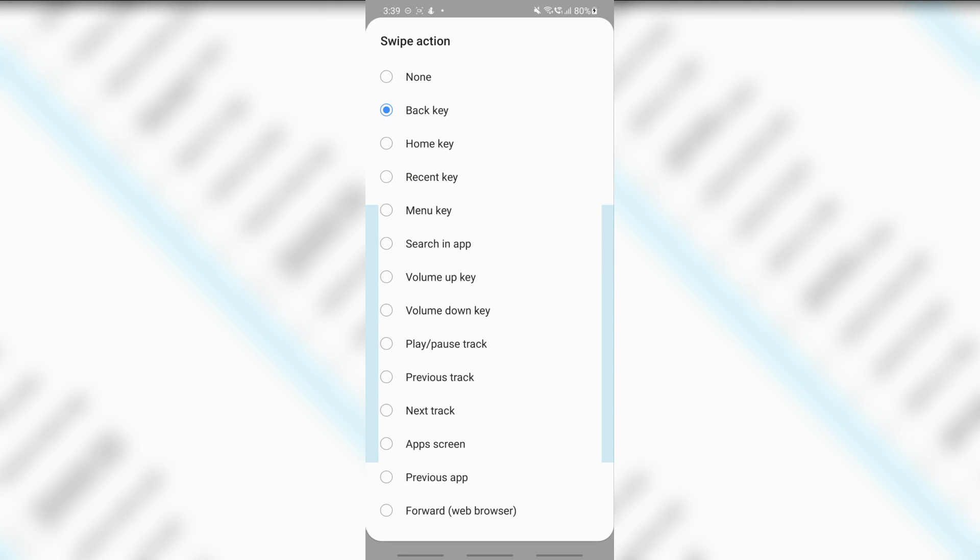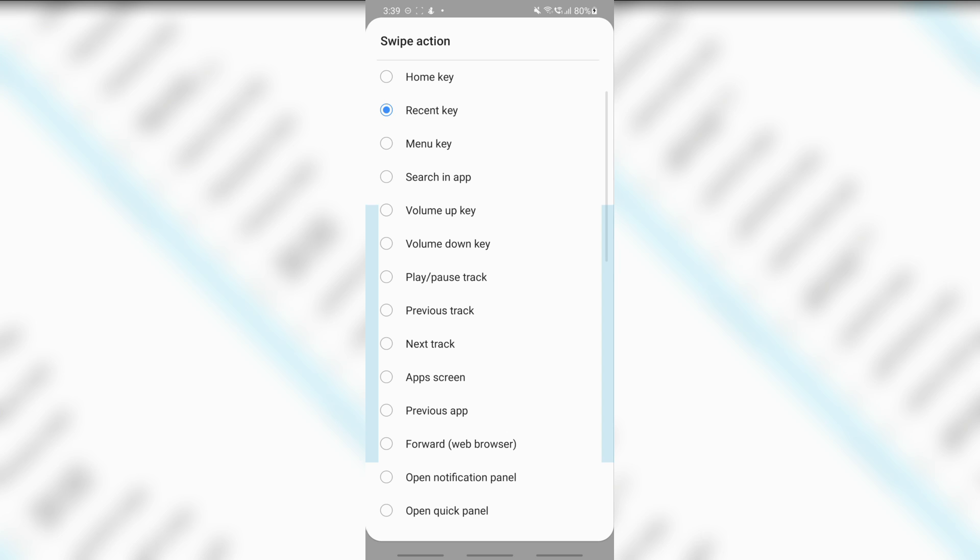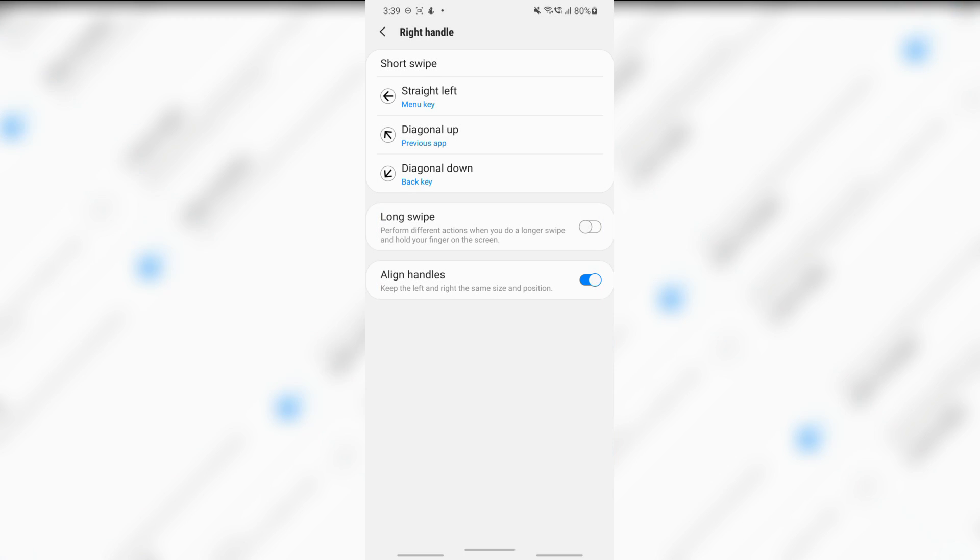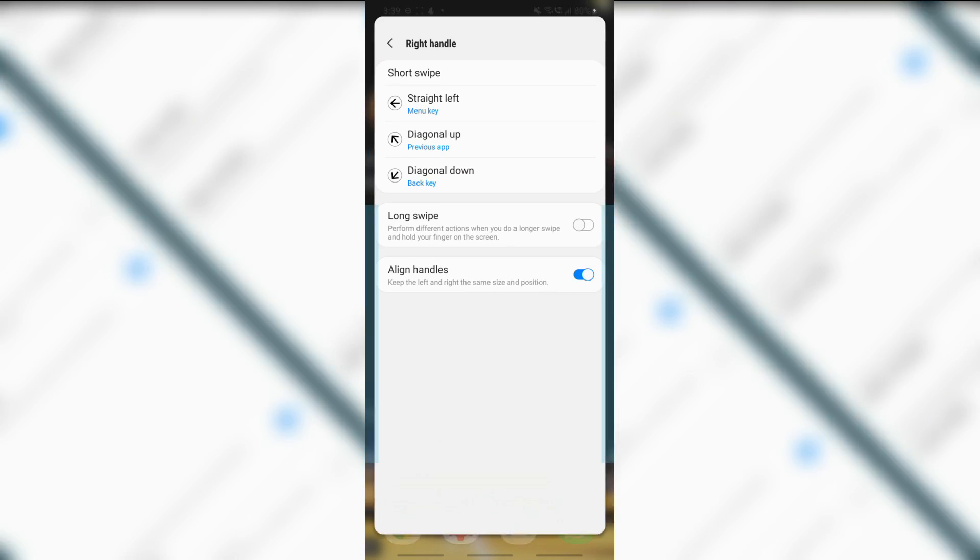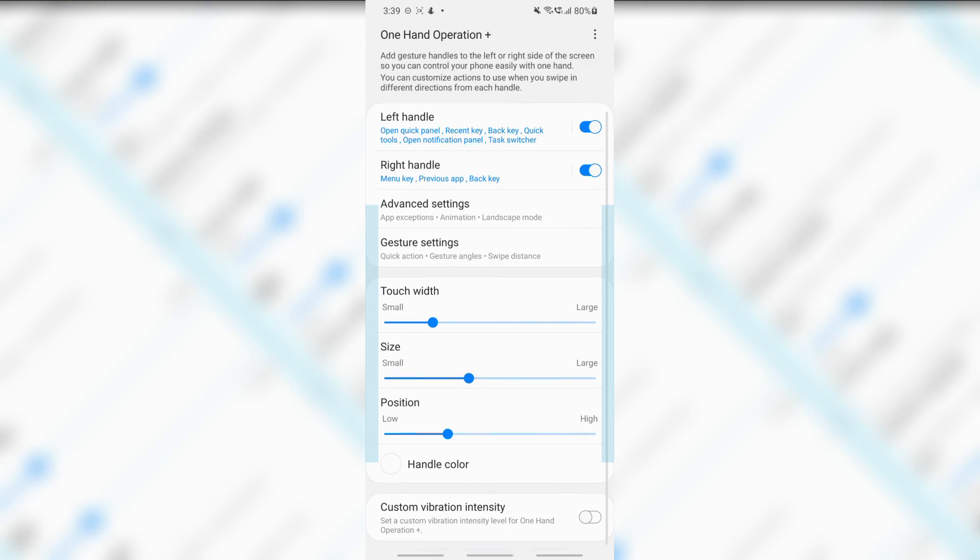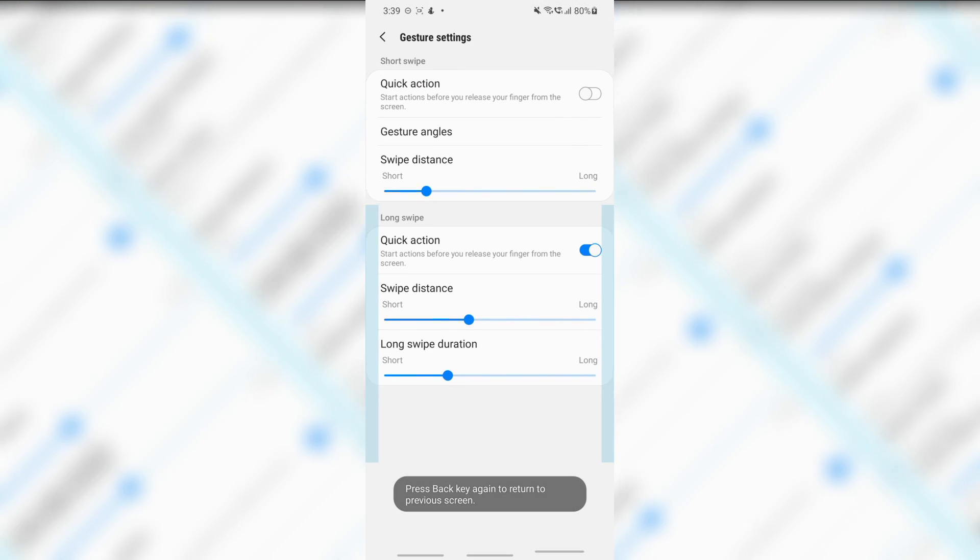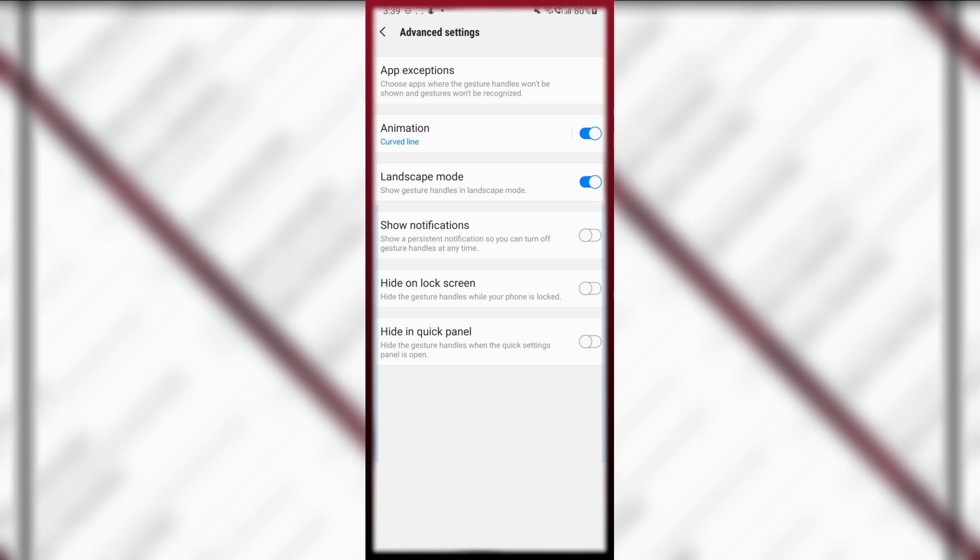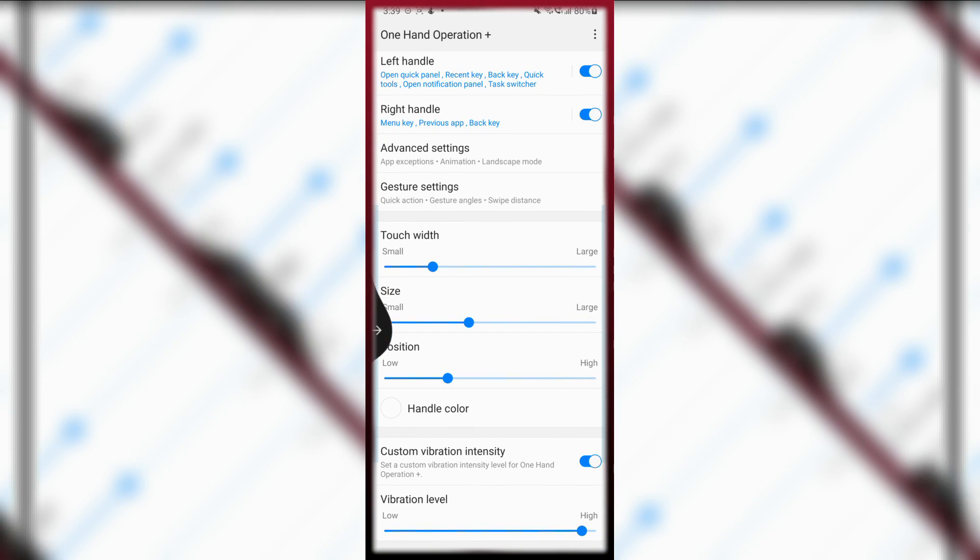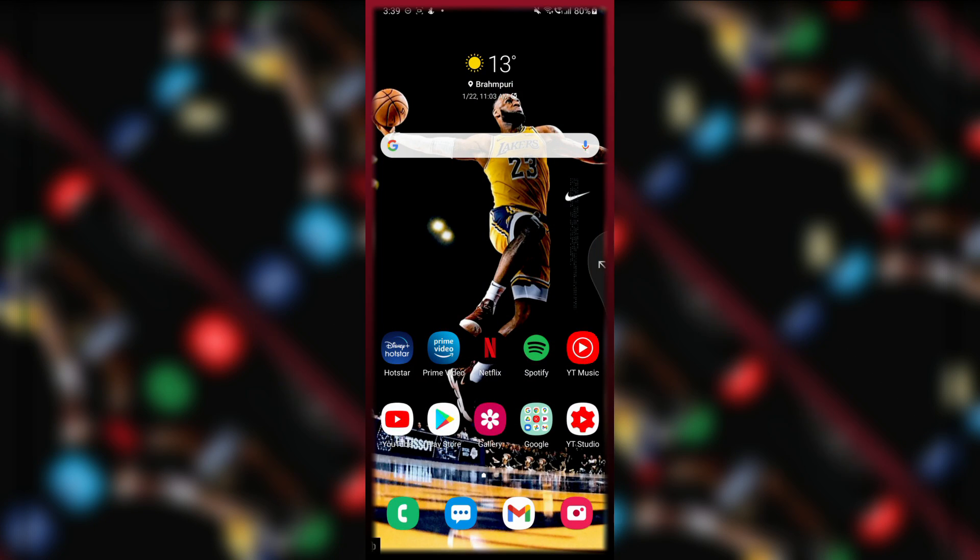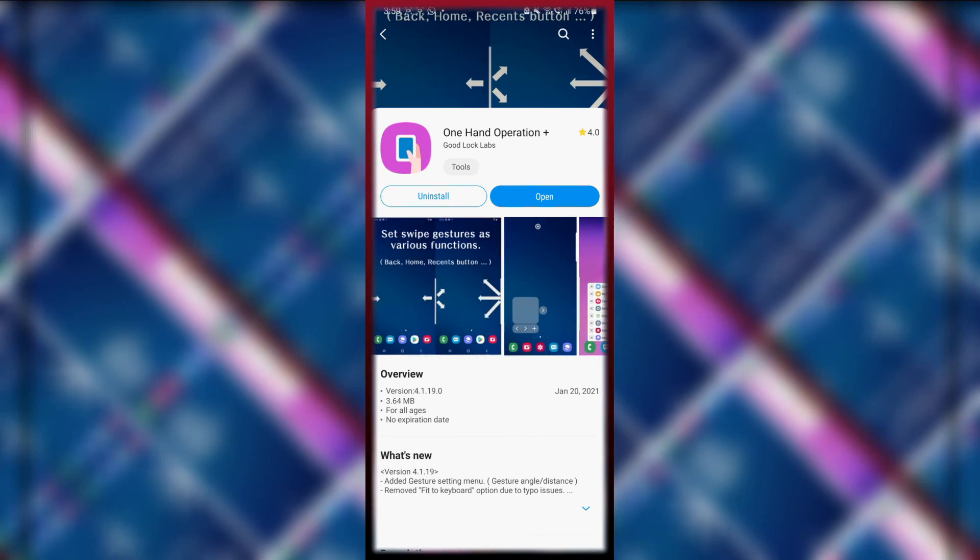You can assign different operations to the different ways in which you will swipe these panels. If you simply swipe this panel straight left, you can assign different operations. For diagonal up and diagonal down, you can provide different operations. I have set diagonal up action to previous app. So now I'll just close this app, and from the right panel, I just swipe diagonal up and my previous app was opened. There are tons of different operations that you can do with different types of swipes available. I prefer to keep just the left handle, so I've just activated that one. You can keep both if you want. To download this app, simply go to your Galaxy Store and search for One Hand Operation Plus. It might not sound really interesting, but it is really cool once you get used to it.